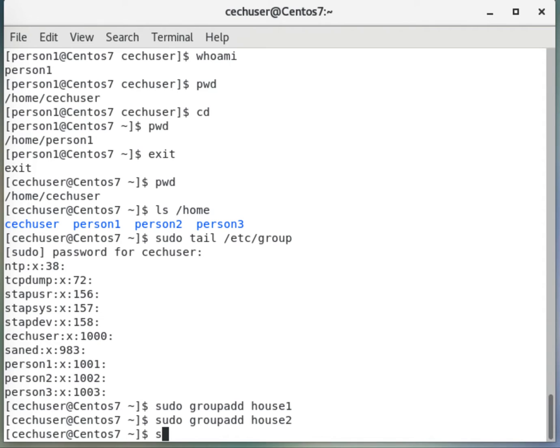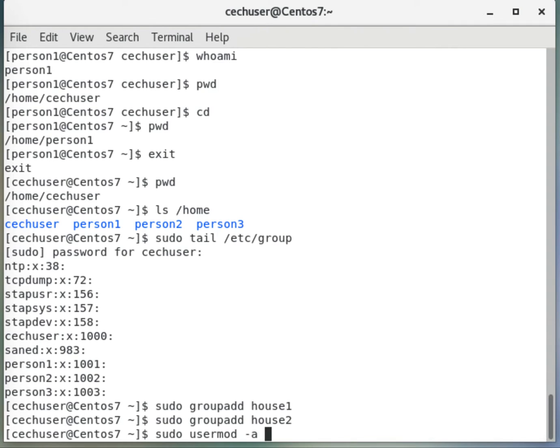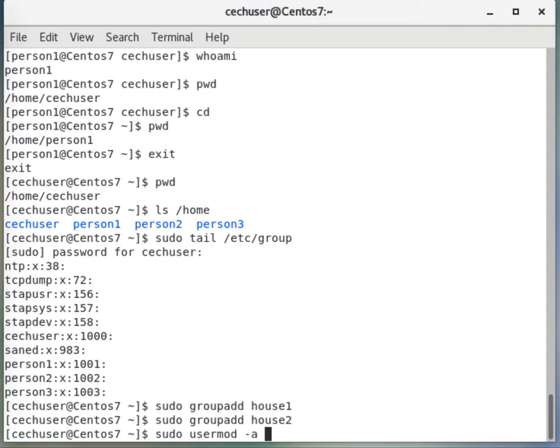Here I will say sudo usermod -aG. This is to append. When you have one person in multiple groups, let's say user one is in a group of marketing and finance, and you also want to put this one into another group like developer group, you don't want to automatically remove it from other marketing and finance groups. So you will just add another group for this user. I hope this makes sense.